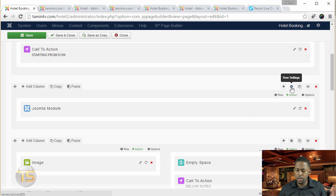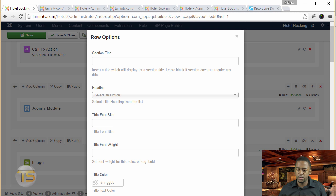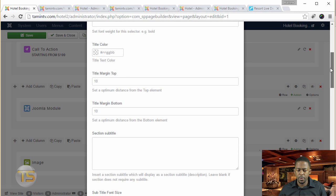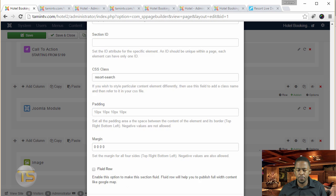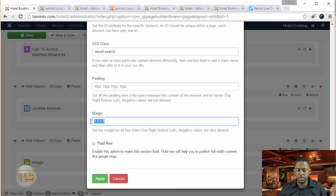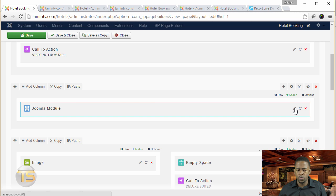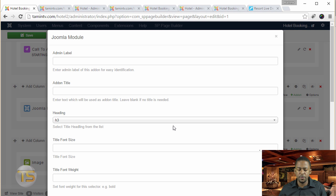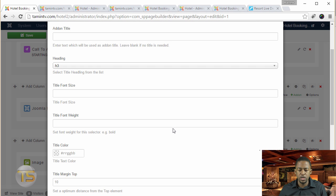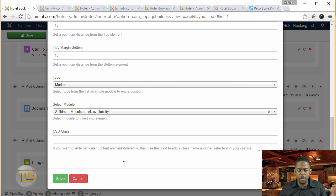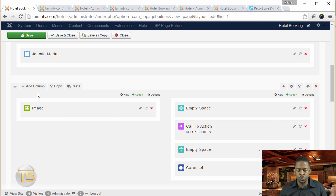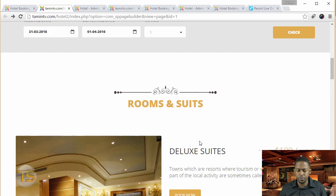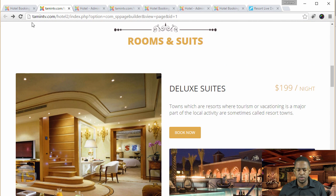Next, let's move over to the Joomla module. Let's take a look at the row settings. There's not much done here — just for the margin, it's set to 0 for the top, right, bottom, and left. Nothing changed there. Let's go over to the Joomla module itself. I already went over this, but I just want to do one more review so you can make sure. Nothing really to change here. Now let's go over to the pictures section, where it says Rooms and Suites.